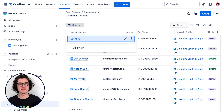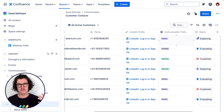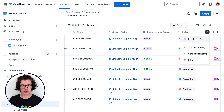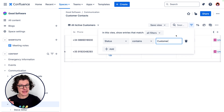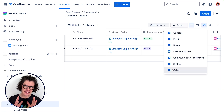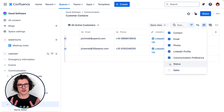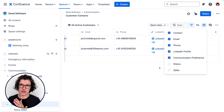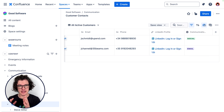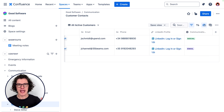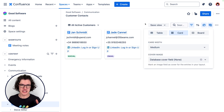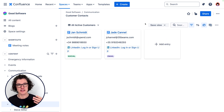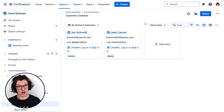We've also created different views here. These have filters to limit the number of displayed entries in the database. We've also hidden some fields to ensure that only the really important ones are displayed and the others are just hidden — they're not gone, just hidden. And there's even a different layout to display the information in the best way possible, in this case using the card layout.